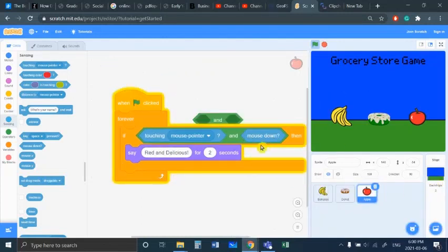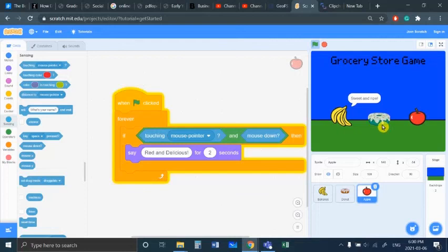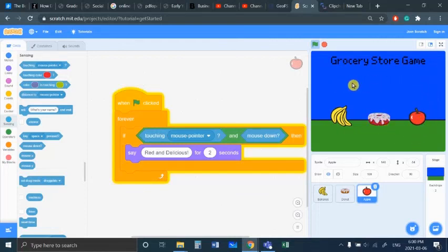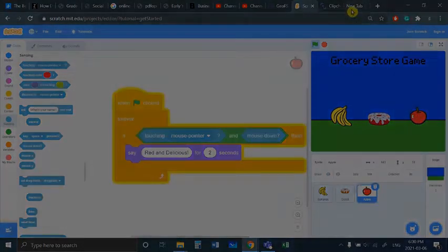So let's run it. There's our banana, there's our donut, and there's our apple. I can left click off here and nothing happens, but now on the apple it works. So that's how you use mouse sensing in Scratch.